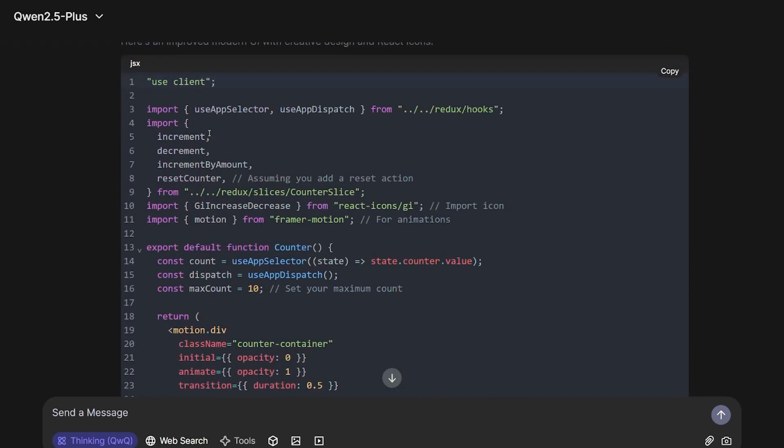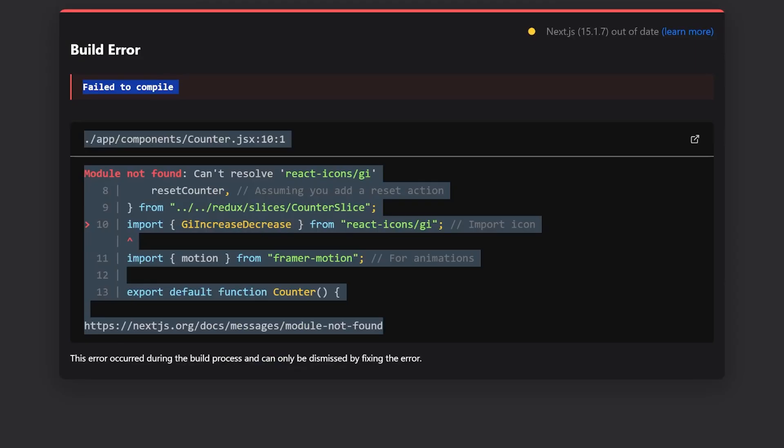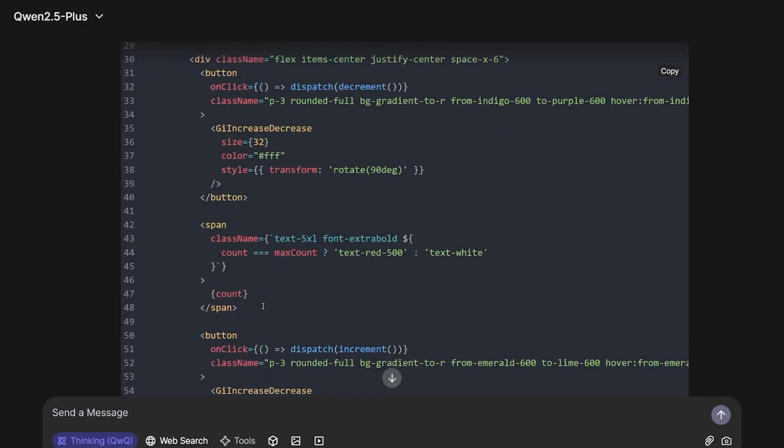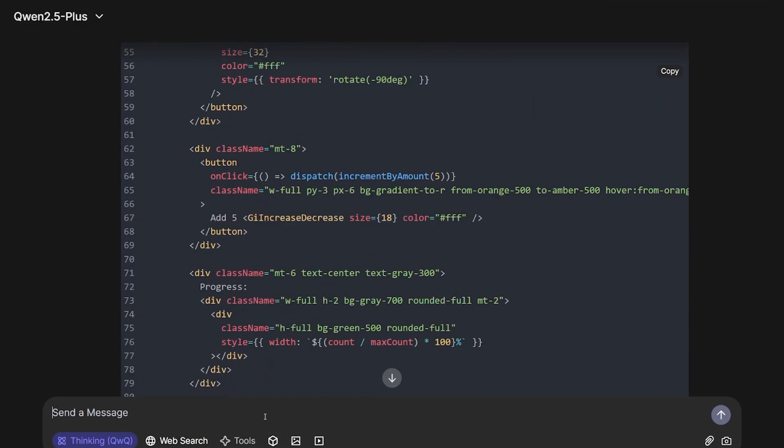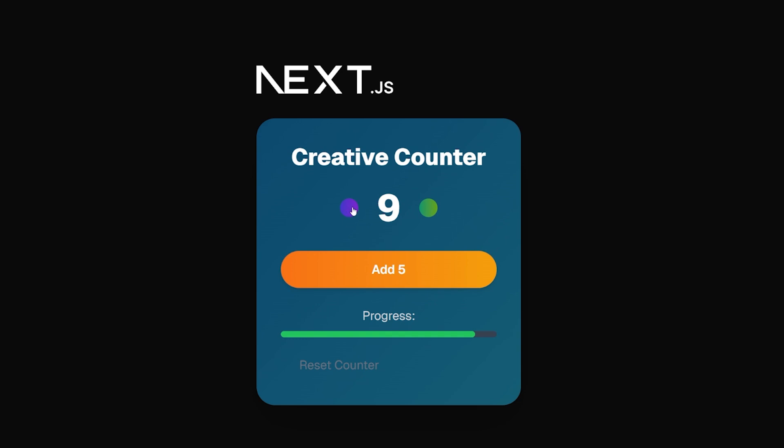But when I copied it and put it in my component, I got this error from the React icon. So I'm gonna copy the entire code, go back to it, and tell it to fix this error. It seems like it fixed the error better than expected.